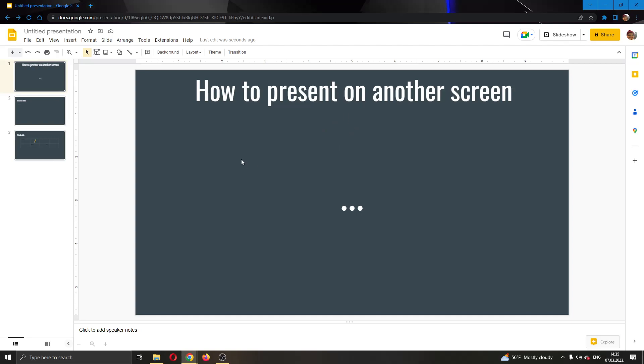The first thing you want to do is go ahead to the official Google Slides website and log in to your account. After logging in, you'll be greeted by this main page right here, where you can go ahead and create your presentation.